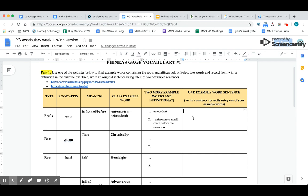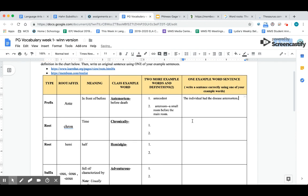I'm going to go back here and look at the definition: ante room, a small room before the main room. You could do that for both words, and then you need to pick one of these two words, or you can even use the class example word, and write a sentence over here. I'm going to use ante-mortem.